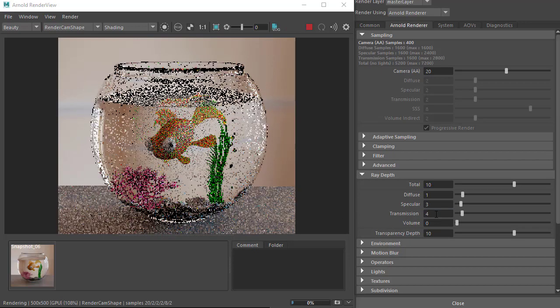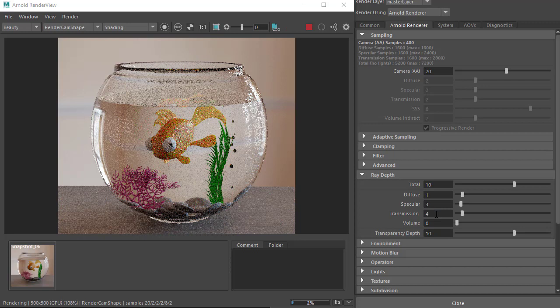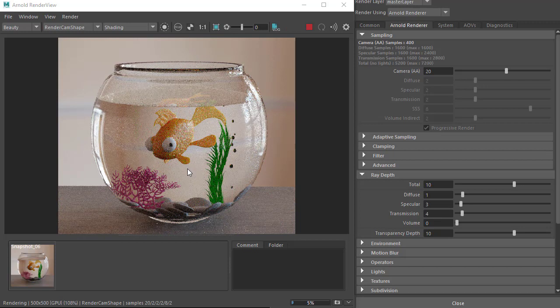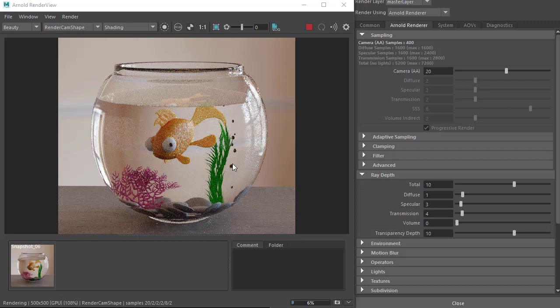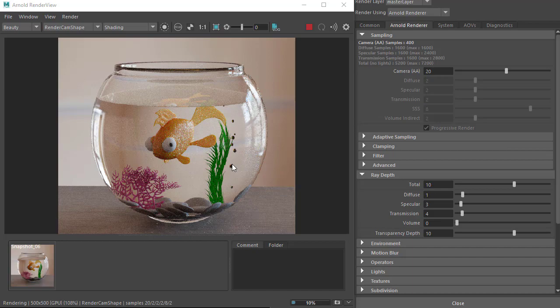Increase it more to something like 4, and we can see through the glass and the water, but we don't have enough transmission rays for the bubbles. Increasing to 6 should be sufficient.